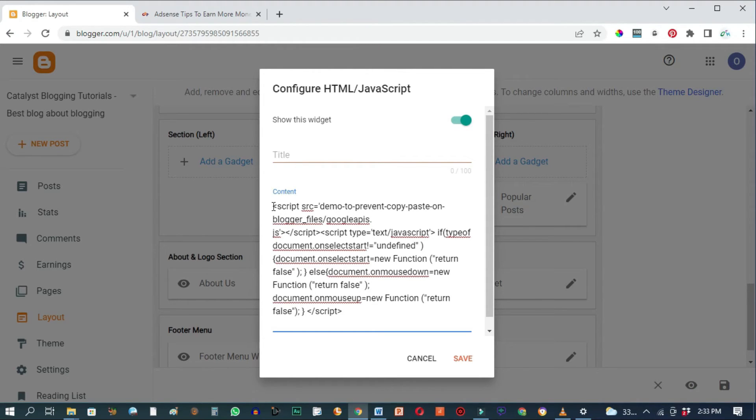If you need this code, click the link in the description box below and you'll be taken to where you can copy this code.